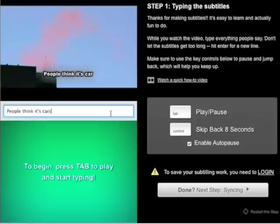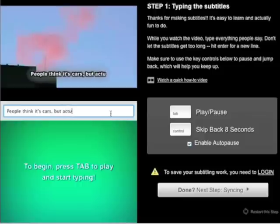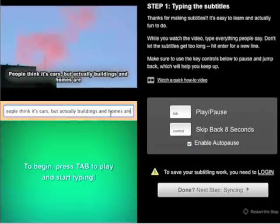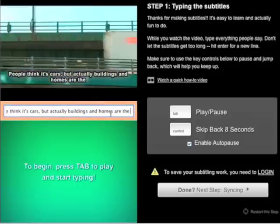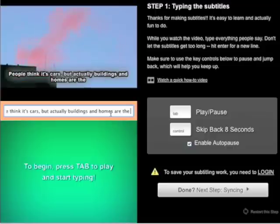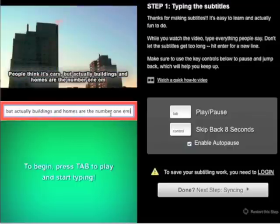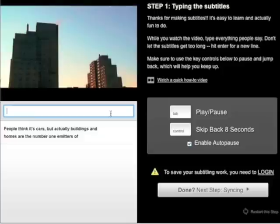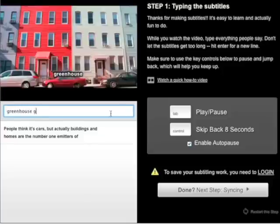The hard part is that the dialogue will move much faster than you can type, so we have key controls that you can use to keep up with the video. Press tab to play or pause the video, and press control to skip back eight seconds. Since tab is play, you can press tab when you're ready to start.